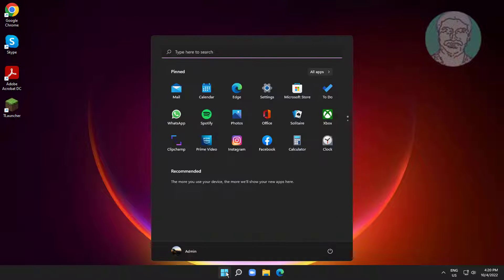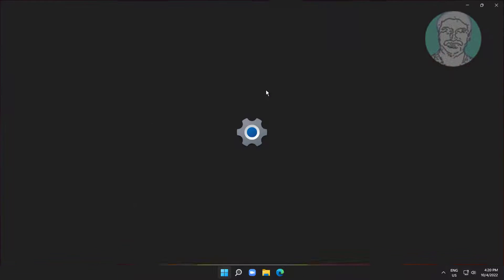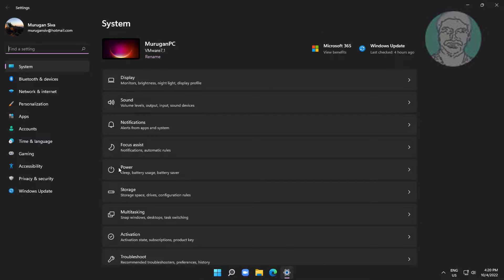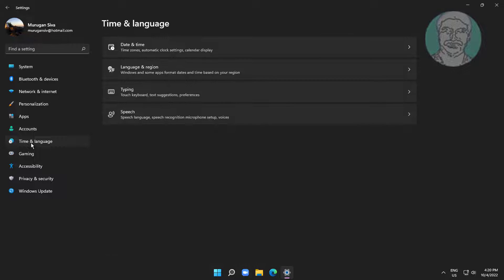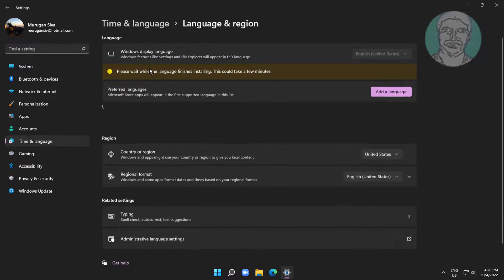Click start, settings, click time and language. Click language and region.